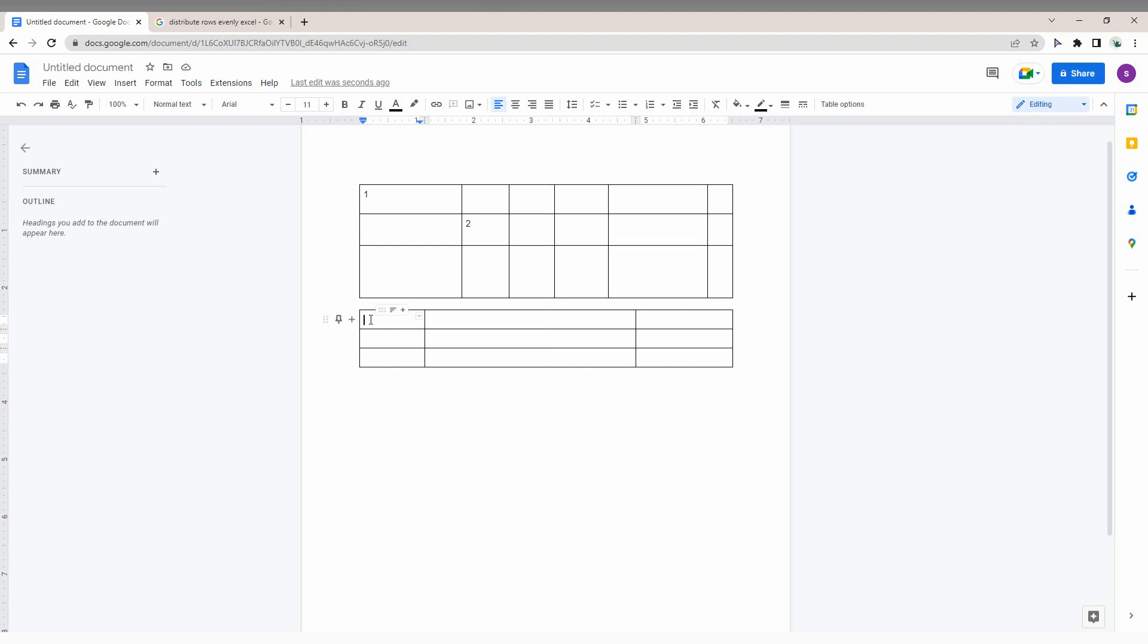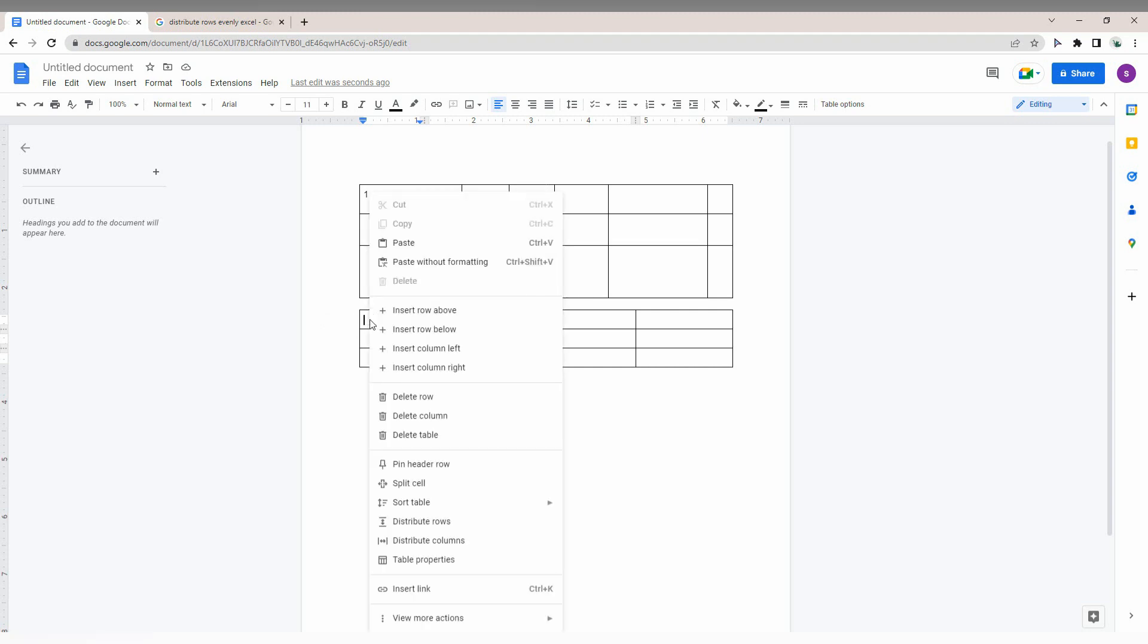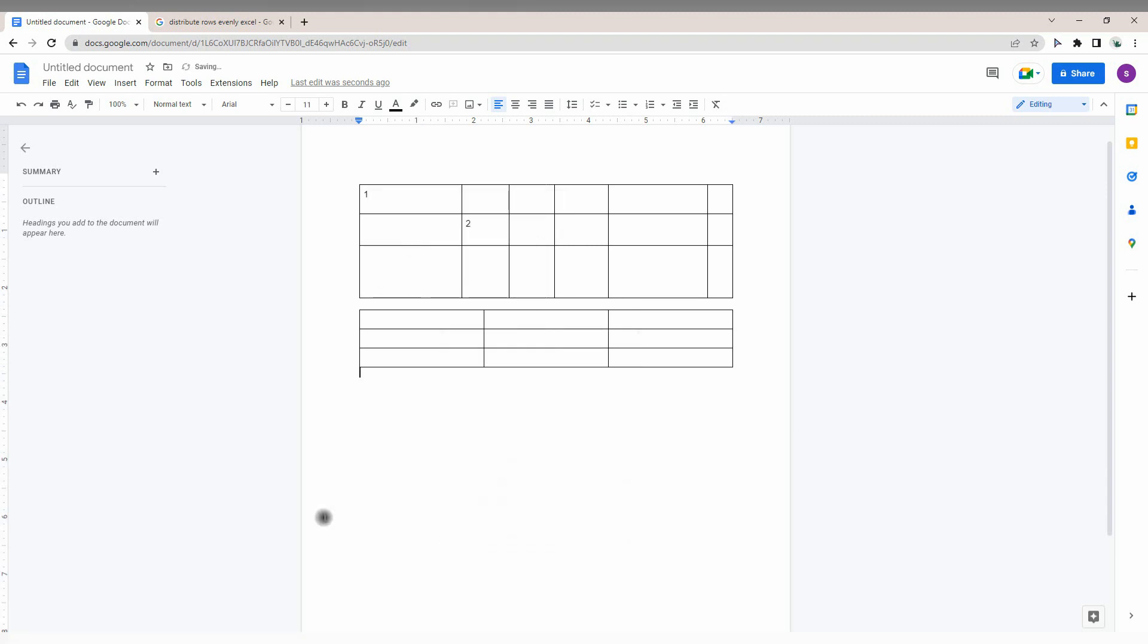Then you can find the option called 'Distribute Columns.' You can see it before or below 'Distribute Rows.' Just click this.